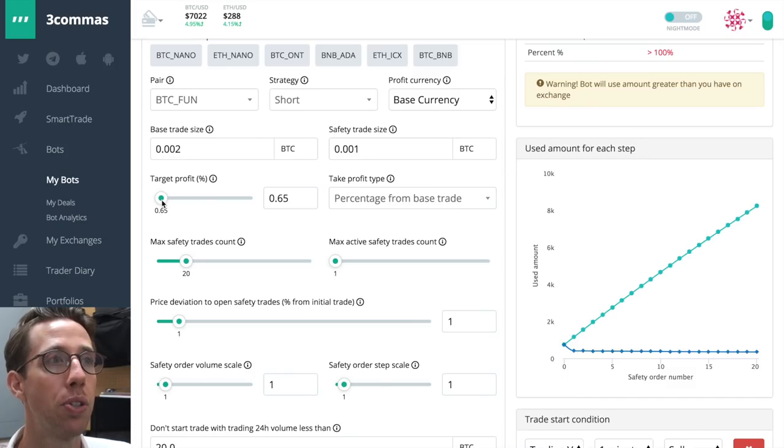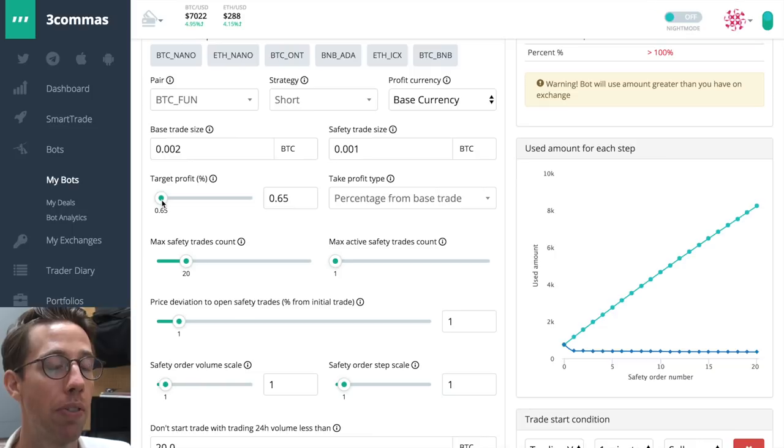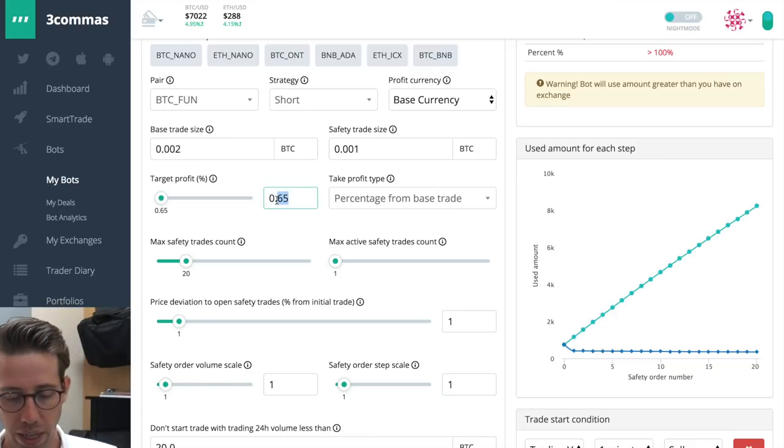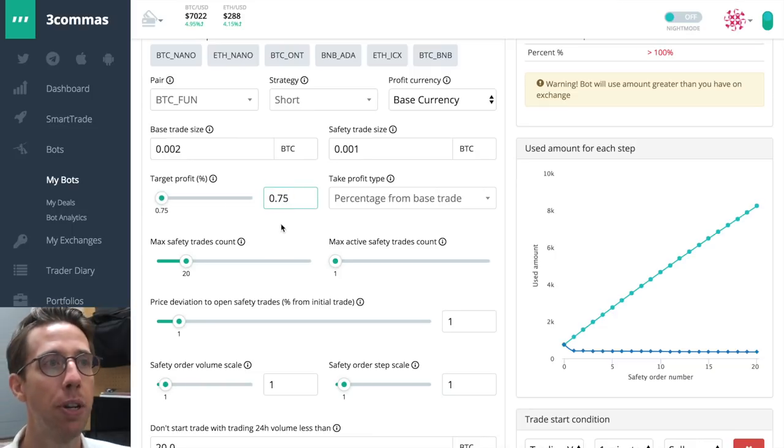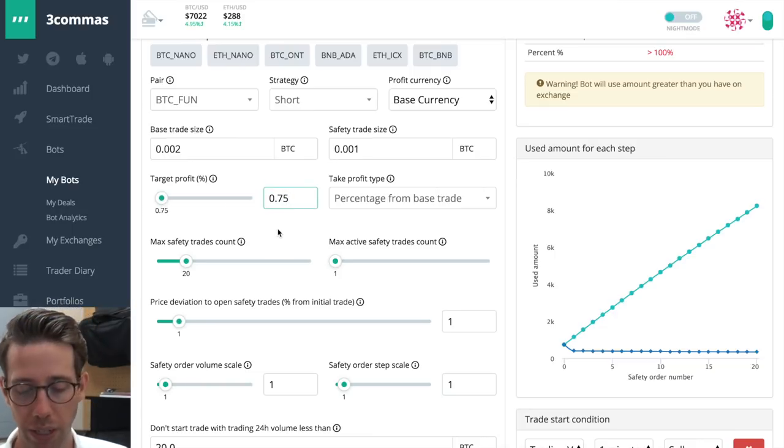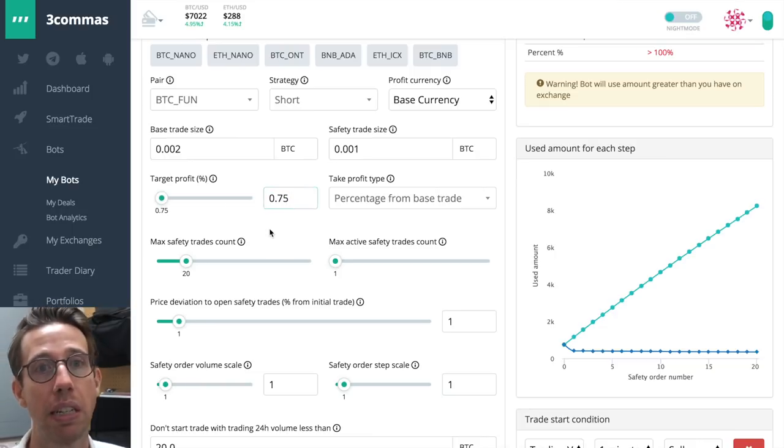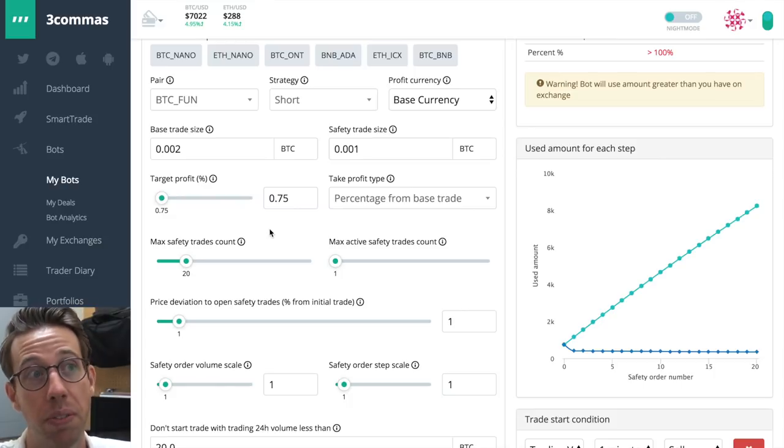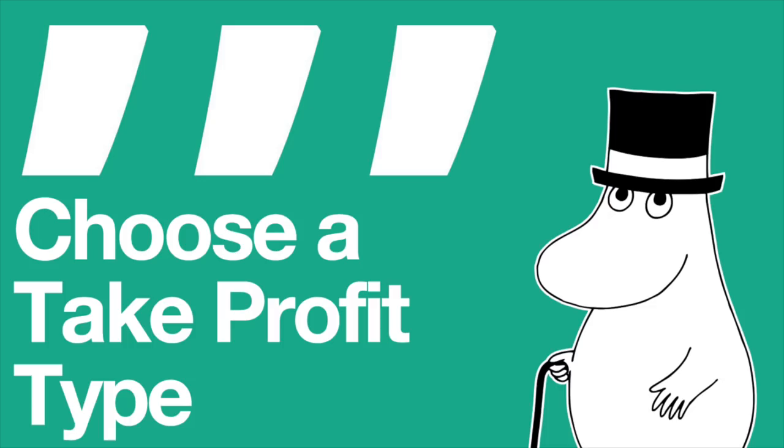So whereas if you had a larger percentage, maybe it might not reach that percentage as it goes down. So I think that smaller percentages are better because you get more trades. It's quicker. It's faster. It's just going. So I'm going to choose a smaller take profit amount, and I'm just going to choose 0.75. 0.75 sounds good.